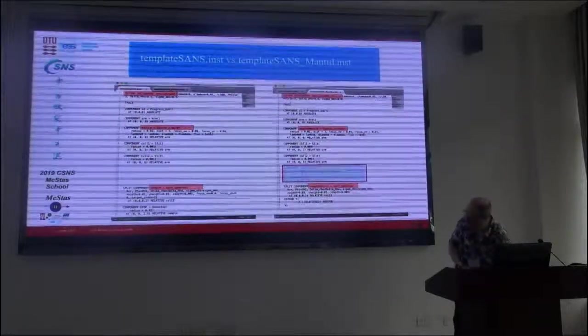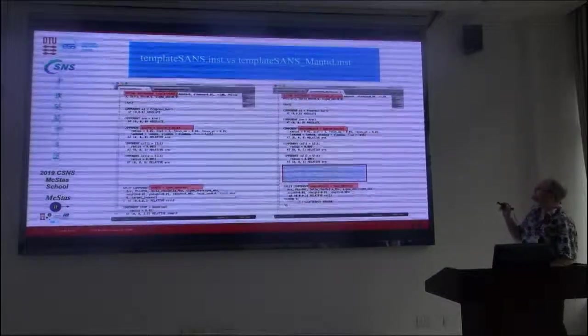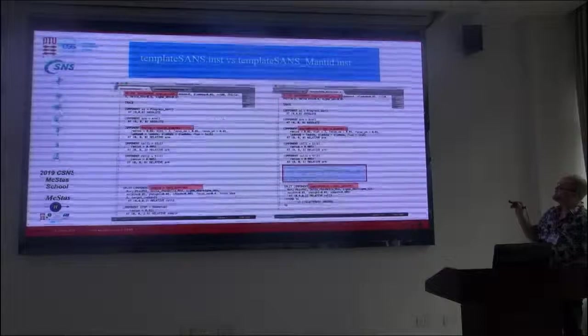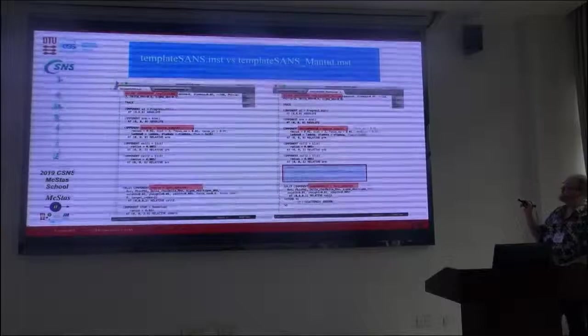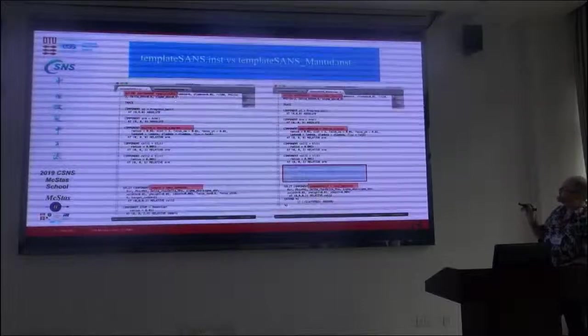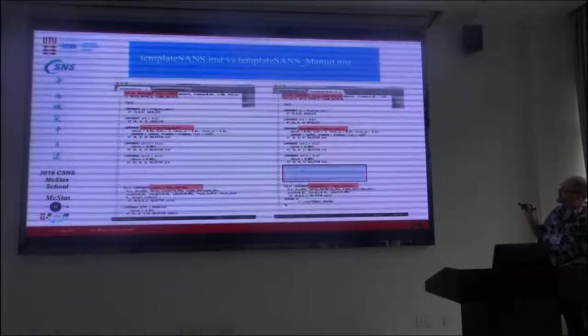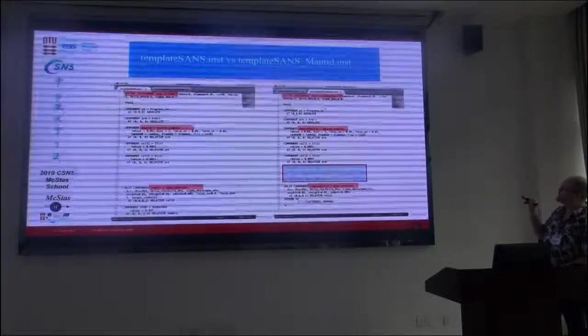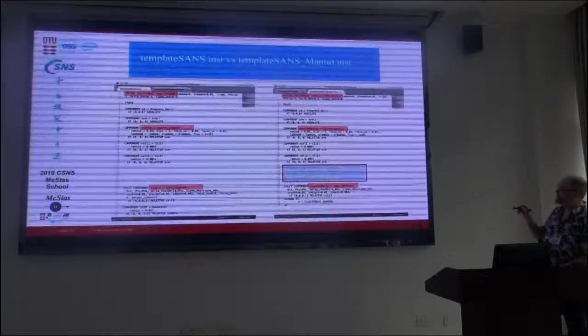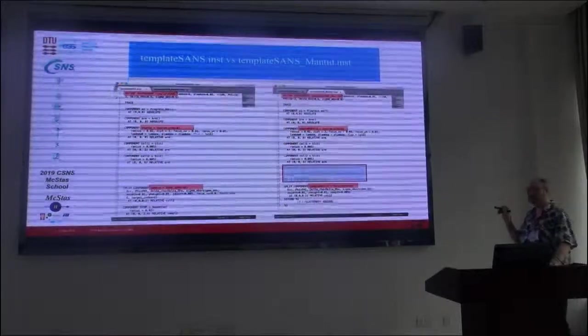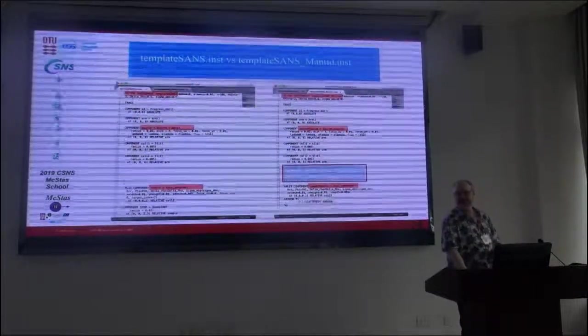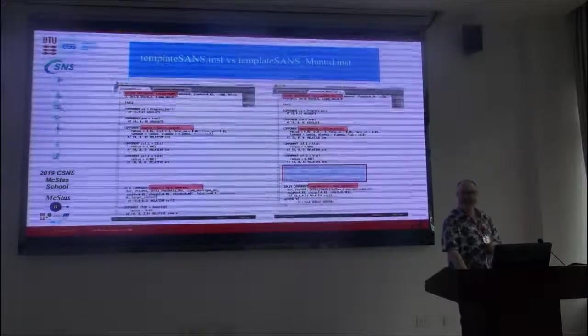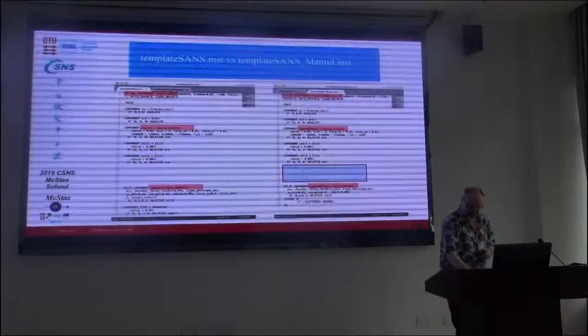So, I don't know if you can all see that. So, here is two instruments that are actually in your normal McStas installation. There's the template sans, and there's the template sans Mantid. And here you see the differences between them. The names correspond, so this means on this side it's template-sans-mantid. This source is now source-mantid. This sample is now sample-mantid. And then actually there's another thing added here, which is for normalization purposes. We'll come back to what exactly that means. It's essentially to define the spectrum to quantify or normalize your scattering intensity.